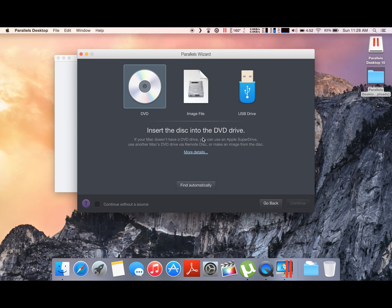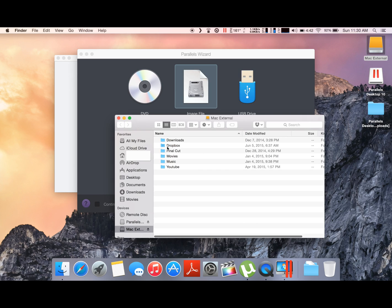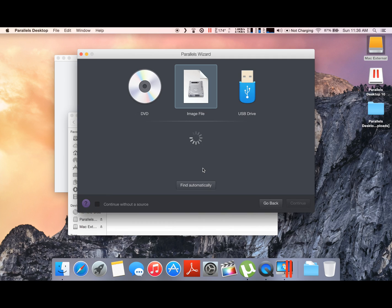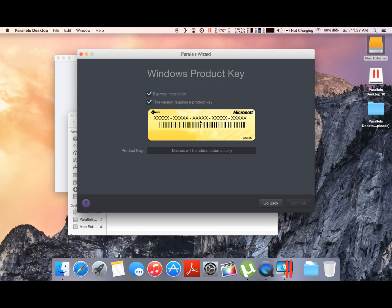The installation I'm gonna run today will be from an image file, so we'll just go ahead and select that. Open up the file where I have it saved in my computer and it's currently loading. Many of you might expect Windows 8, but I'm a fan of Windows 7 so we're just gonna install that.